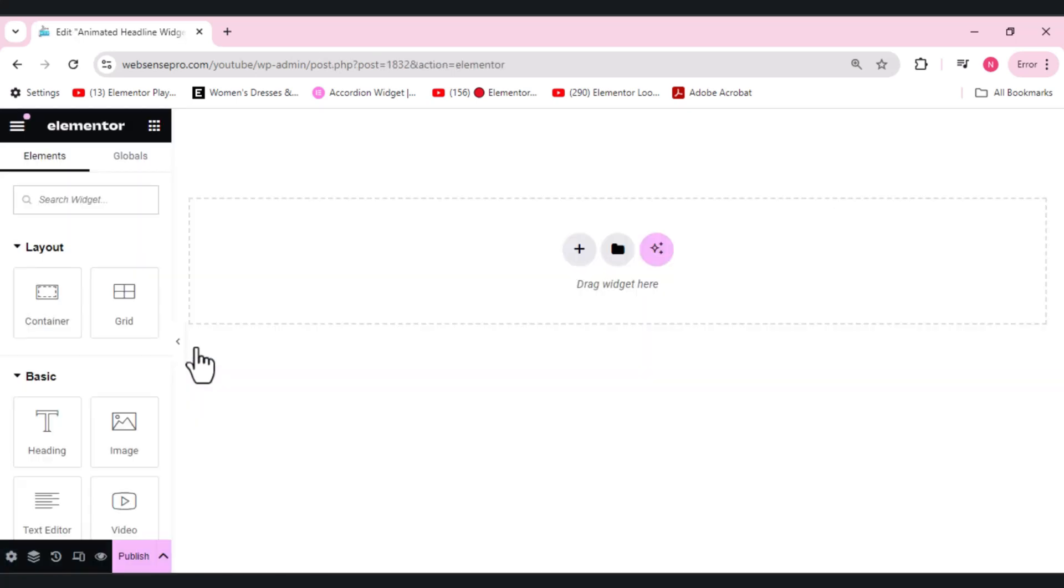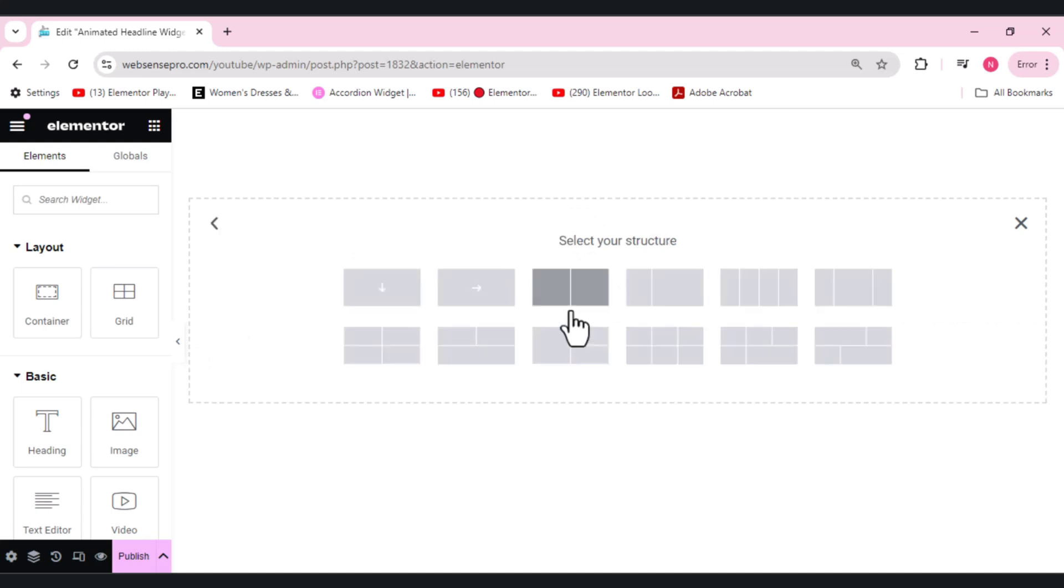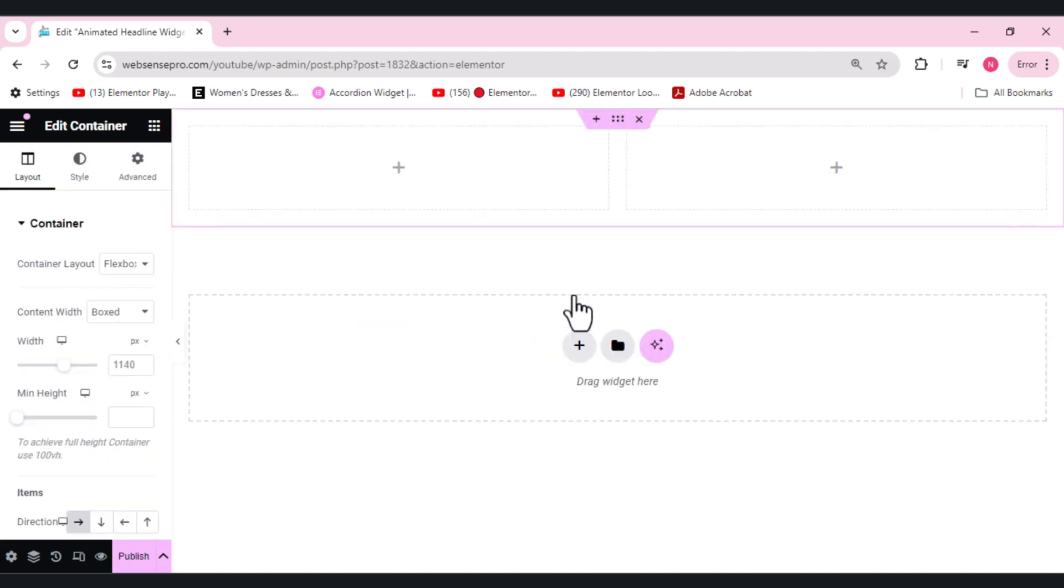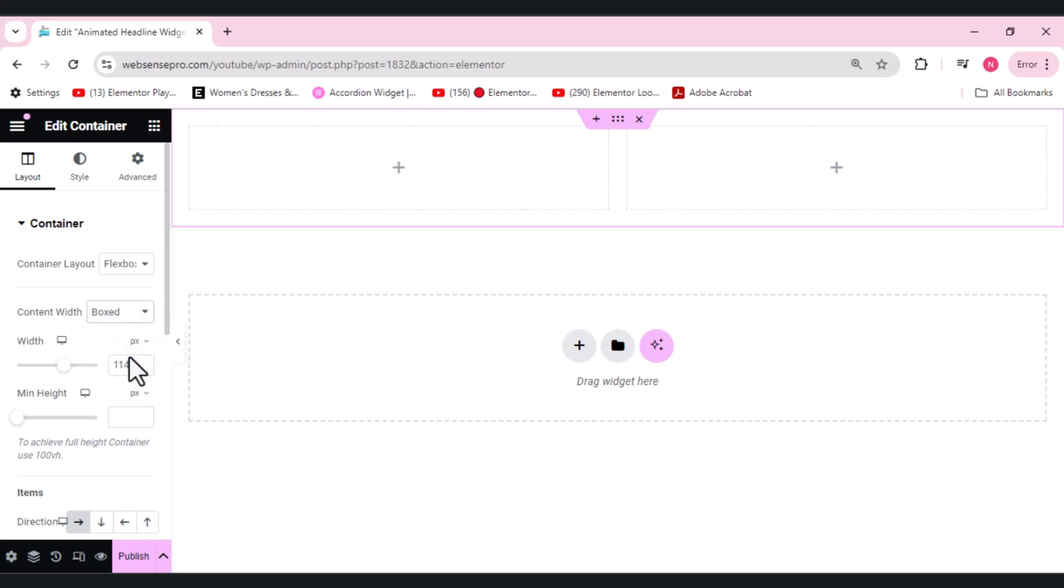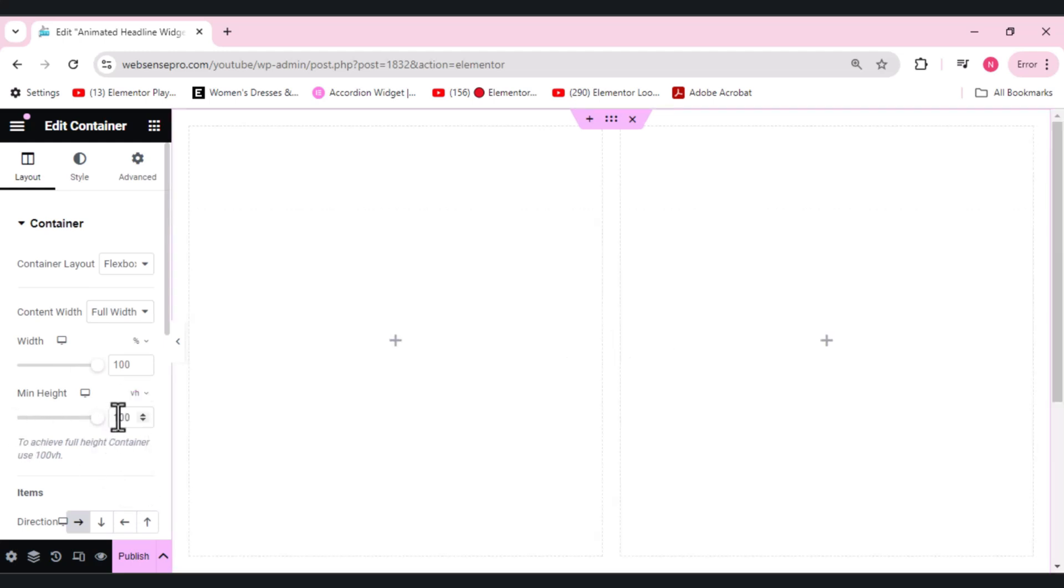Now you guys can see that I've added a page here. First of all, we'll add a two-column structure. Let's choose a Flexbox container here. Now let's do some settings. The content width needs to be full width, min height VH, and then we'll make it 100. Looks good. And what else we can do is we can remove the padding here. So this is perfect.